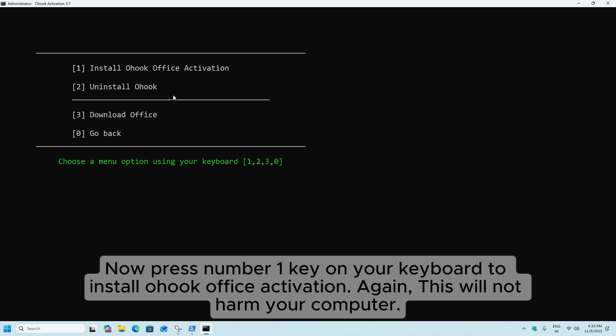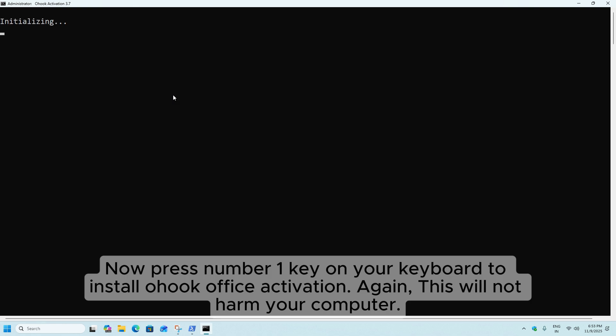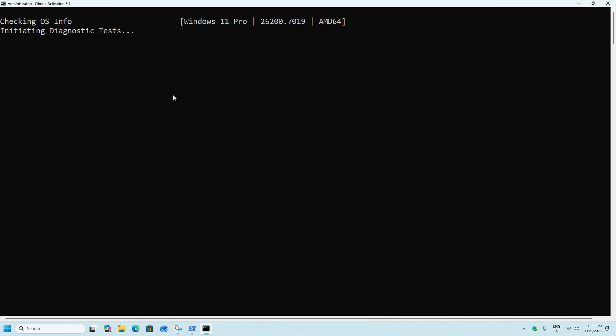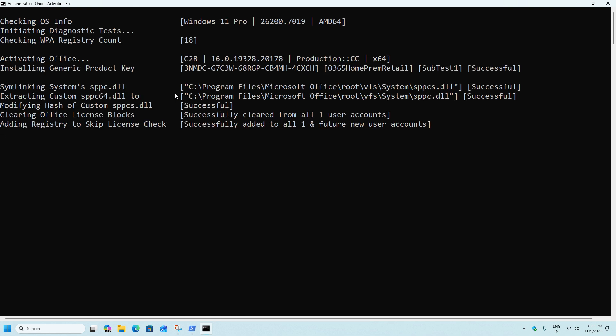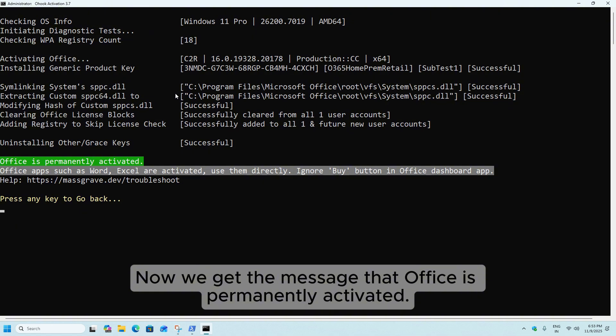Now press Number 1 key on your keyboard to install O-hook Office activation. Again, this will not harm your computer. Now we get the message that Office is permanently activated.